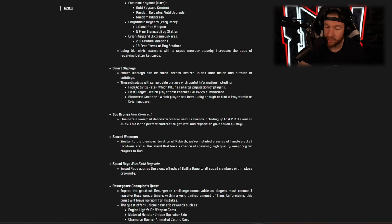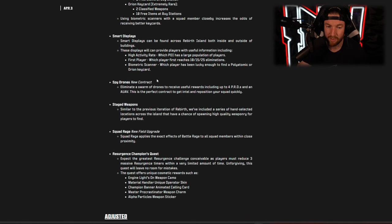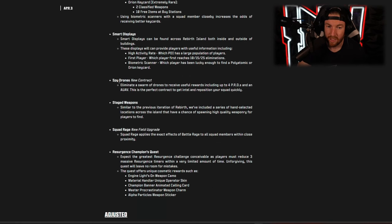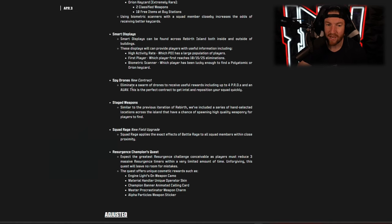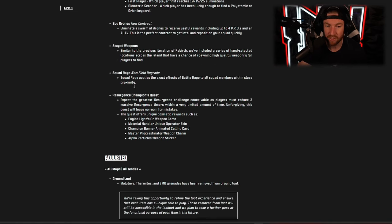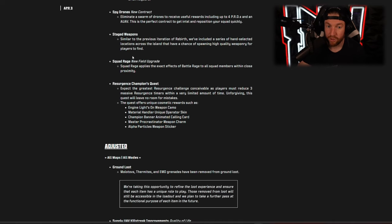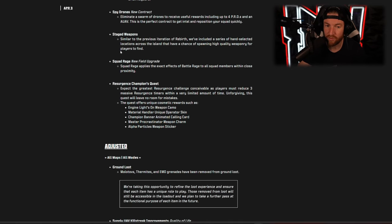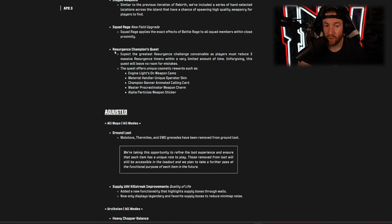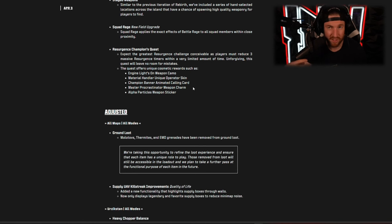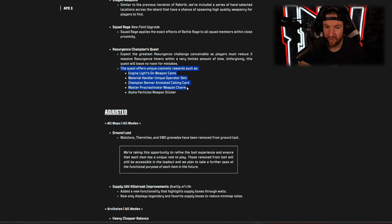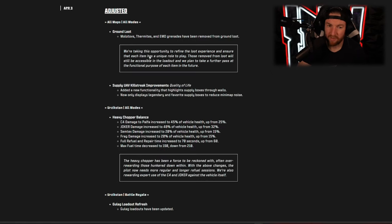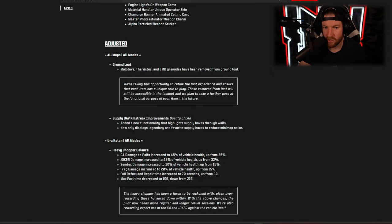So that's things like the ray gun, things along those lines. There's also smart displays around the map, these I believe were on Vondel but I could be wrong. Spy Drones is a new contract where you can eliminate swarm drones and you can complete the contract that way. There's a new field upgrade called Squad Rage which essentially works like Battle Rage but for your entire squad within a limited area, and there's also a Resurgence Champions Quest as well. So this one is going to be on Rebirth Island, it can give you various rewards upon completing it.